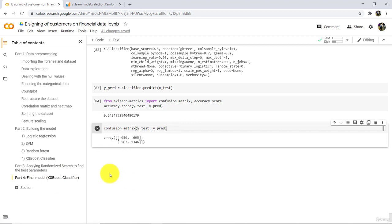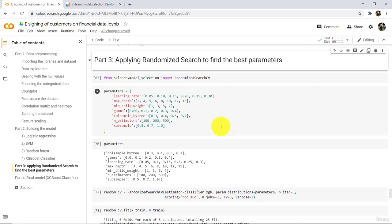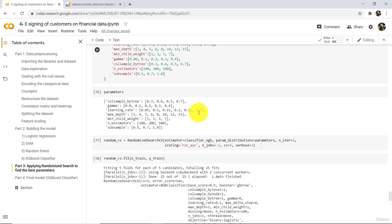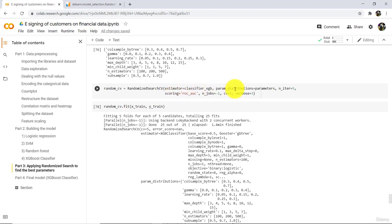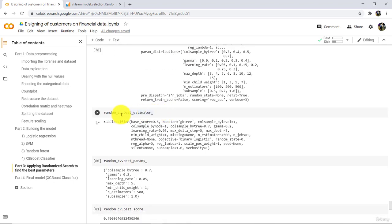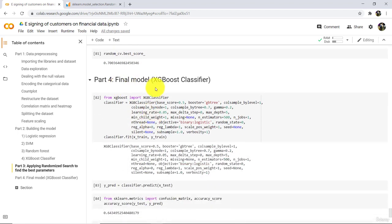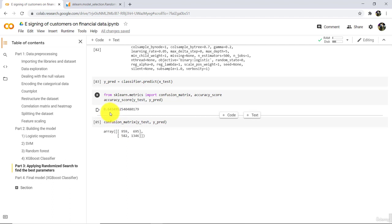Let's revise what we did in this tutorial. We tuned the hyper parameters — the parameters not trained during model training — using RandomizedSearchCV. We specified the estimator, parameter distributions, number of iterations, scoring, n_jobs, CV, and verbose, then trained on X_train and y_train. We obtained the best estimator, best parameters, and best score. Our final model achieves 64.34% accuracy. In the next tutorial, we will understand how to predict results from a single observation. Happy learning!